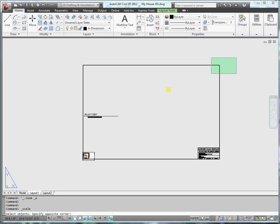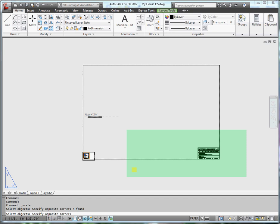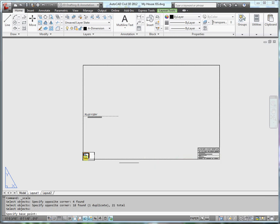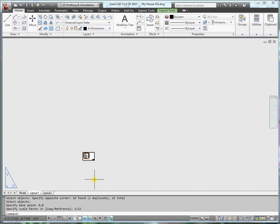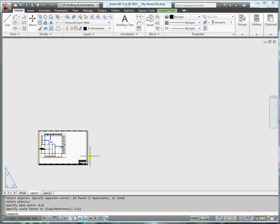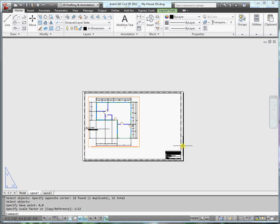So what I'm going to do is scale. Select everything here, all of this. Reference point zero comma zero. Scale factor one twelfth. And now it fits the sheet.